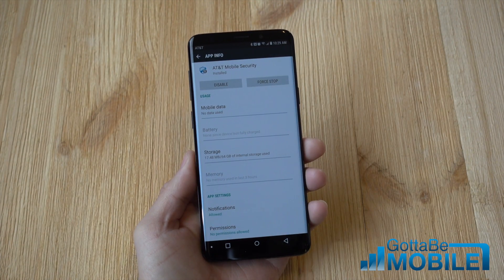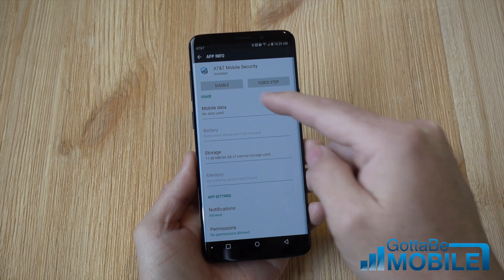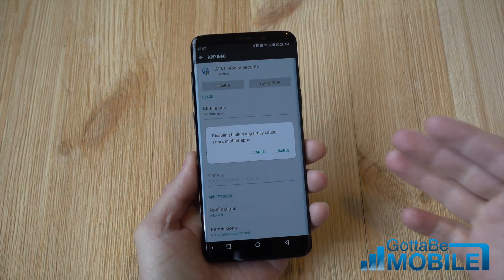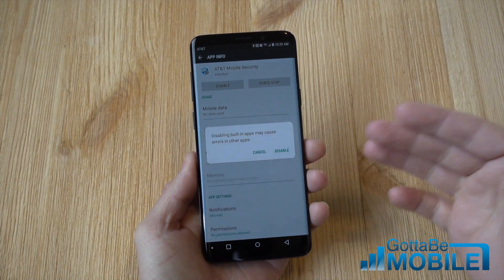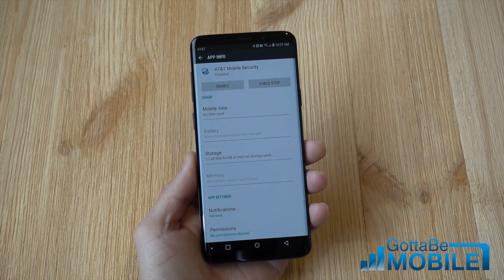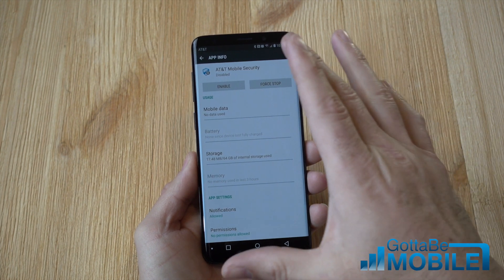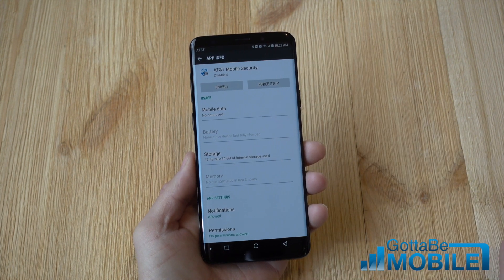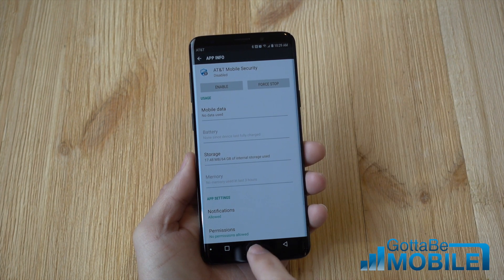Simply find any app that you'd like to get rid of, tap it, hit disable and it may need to uninstall updates and then go ahead and confirm that disable. And now AT&T Mobile Security, disabled for my Galaxy S9.